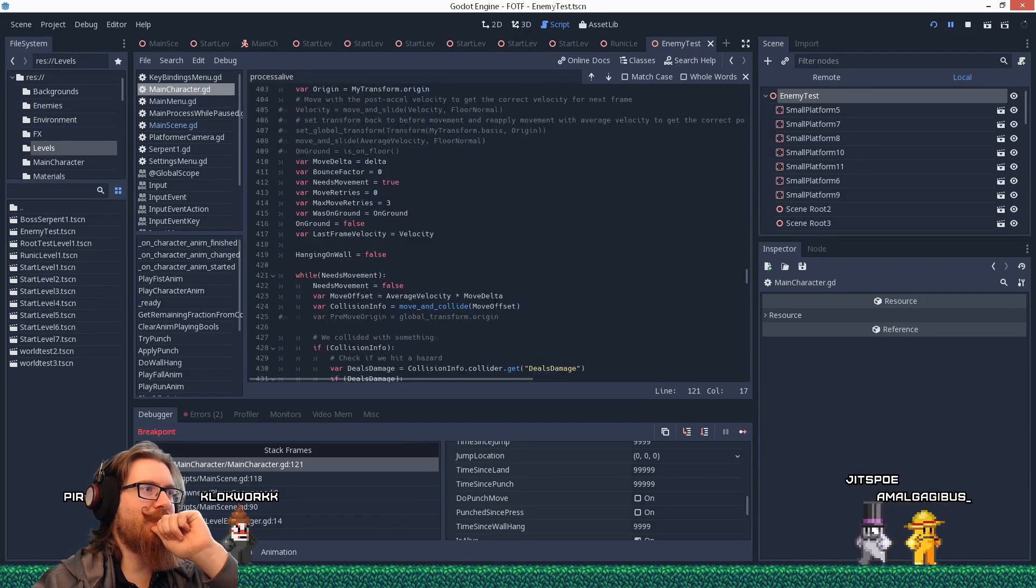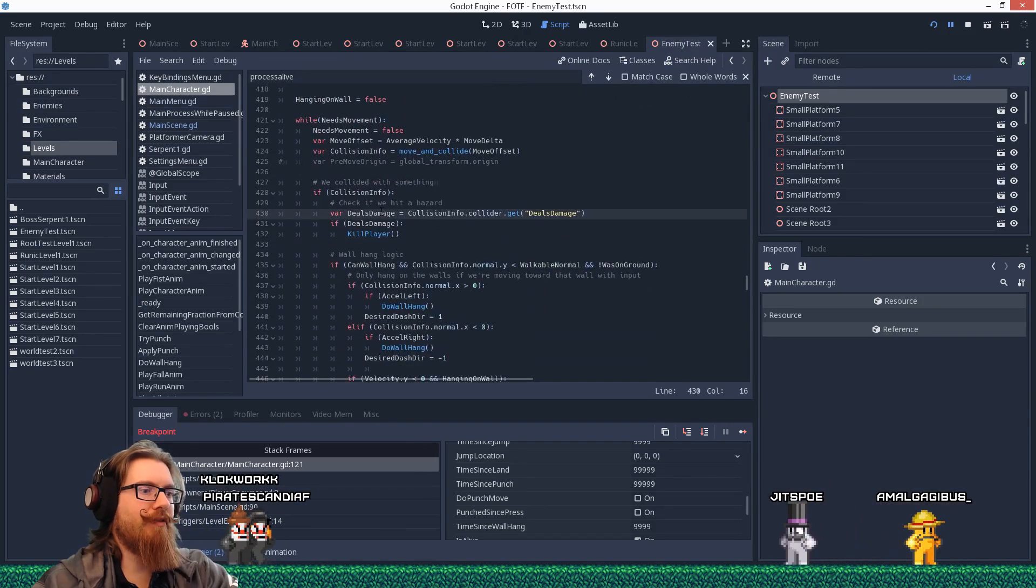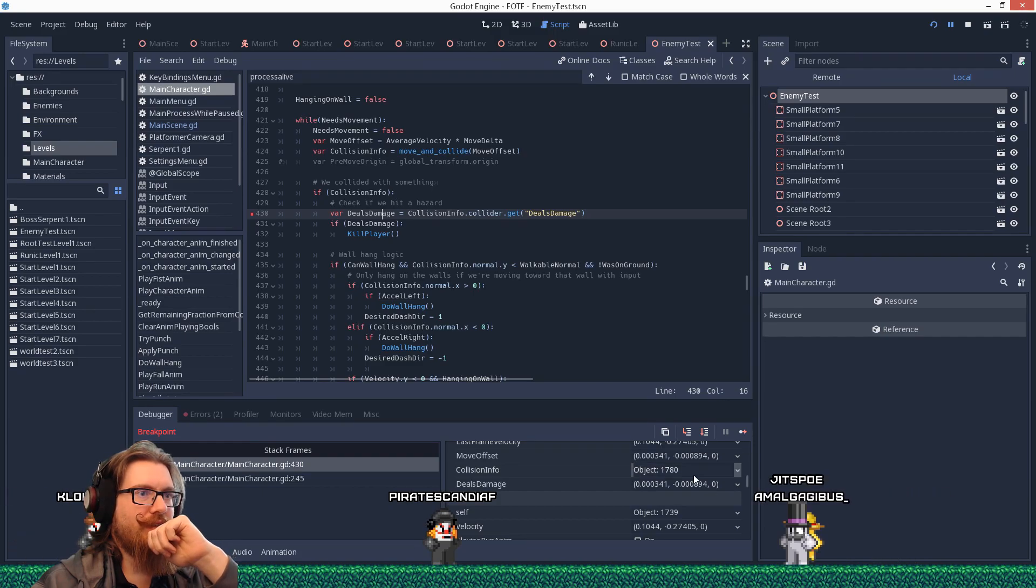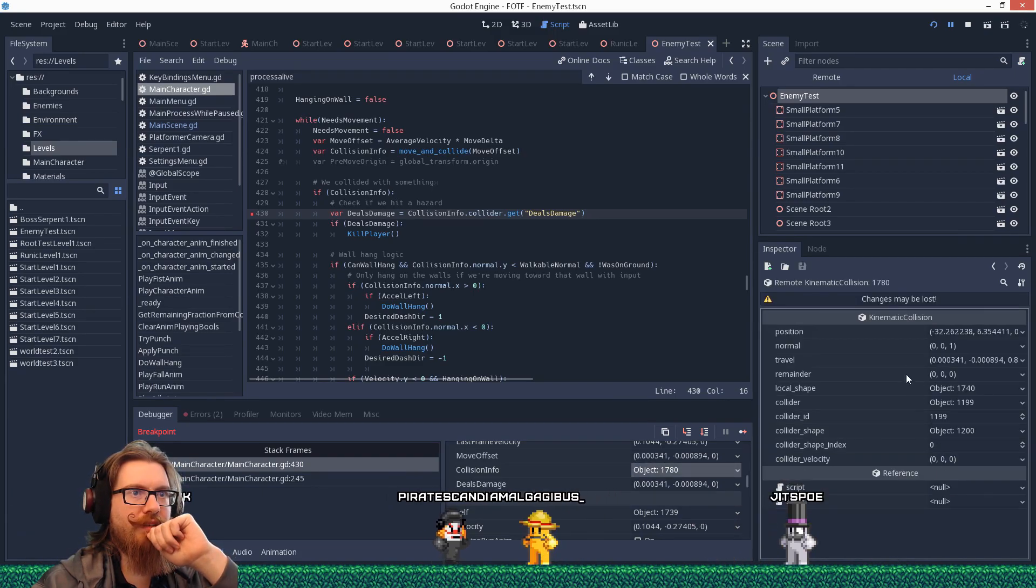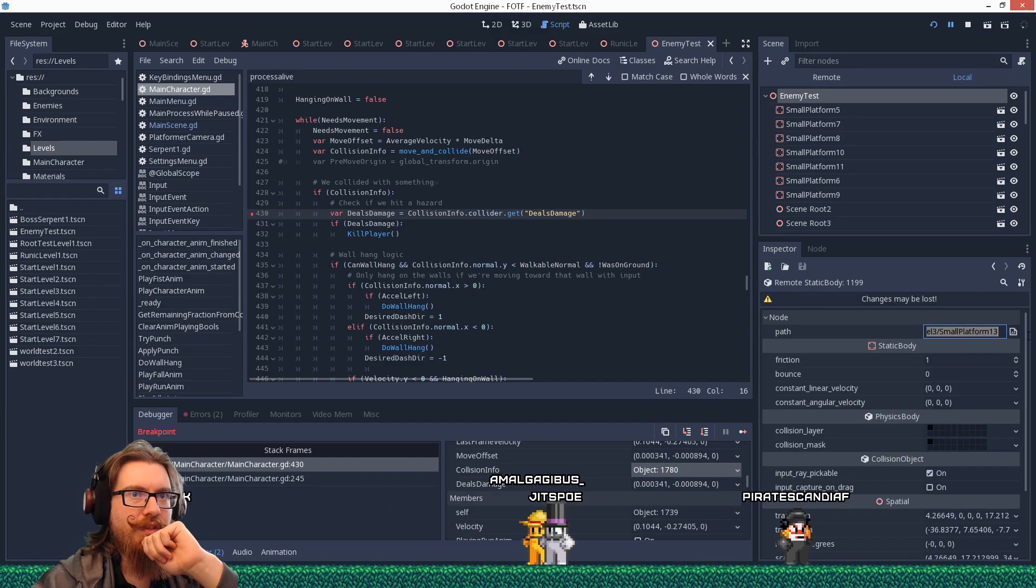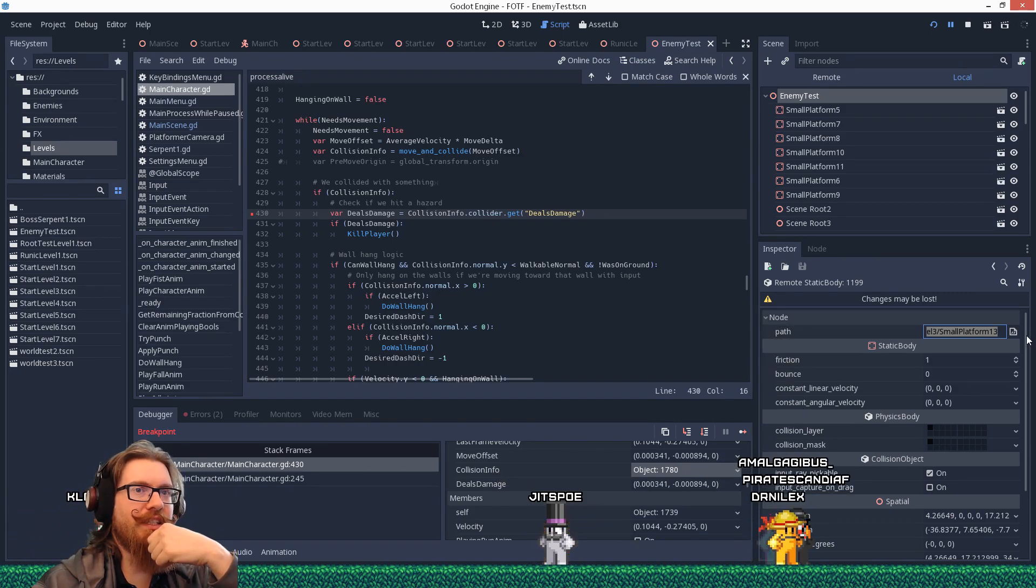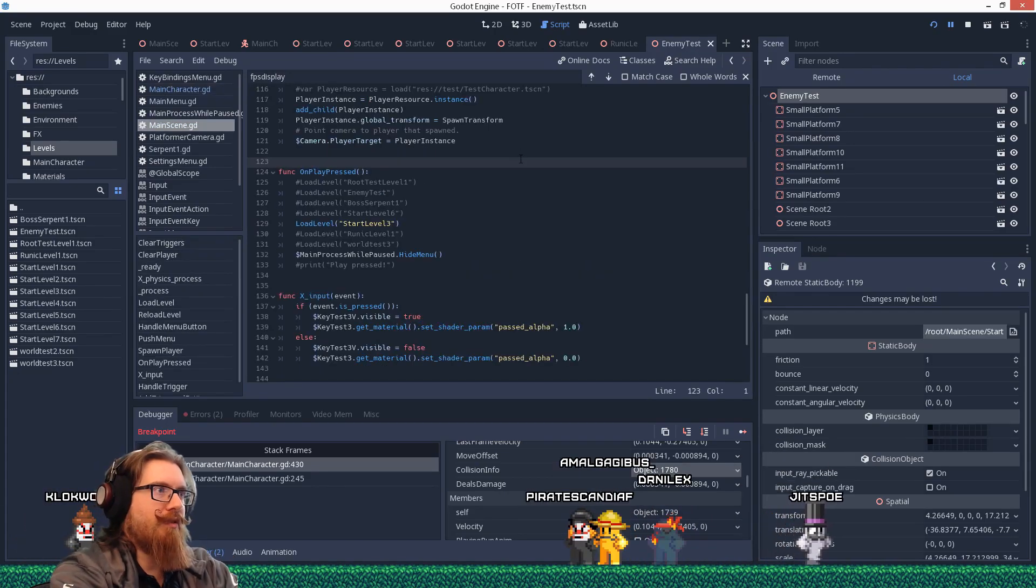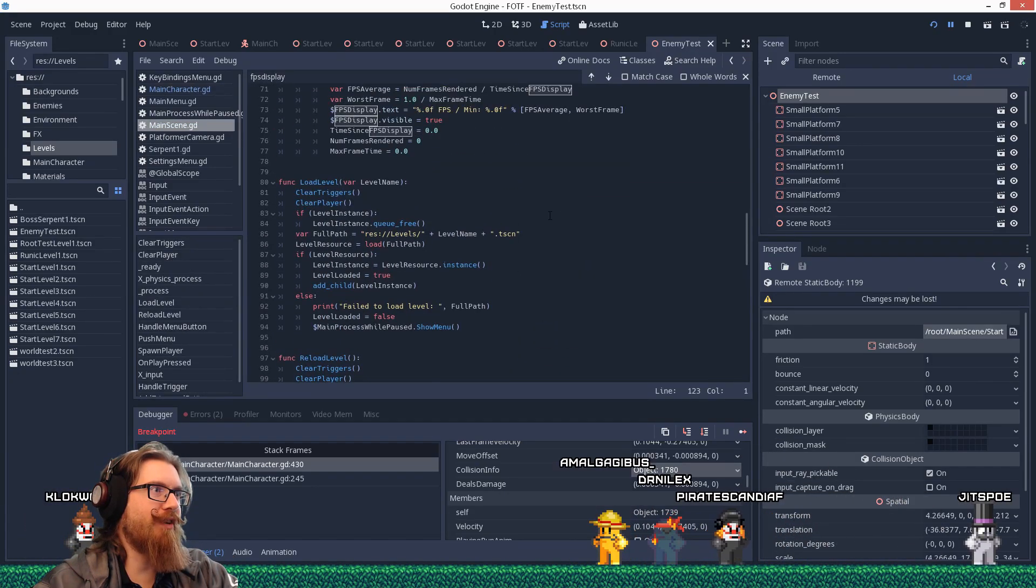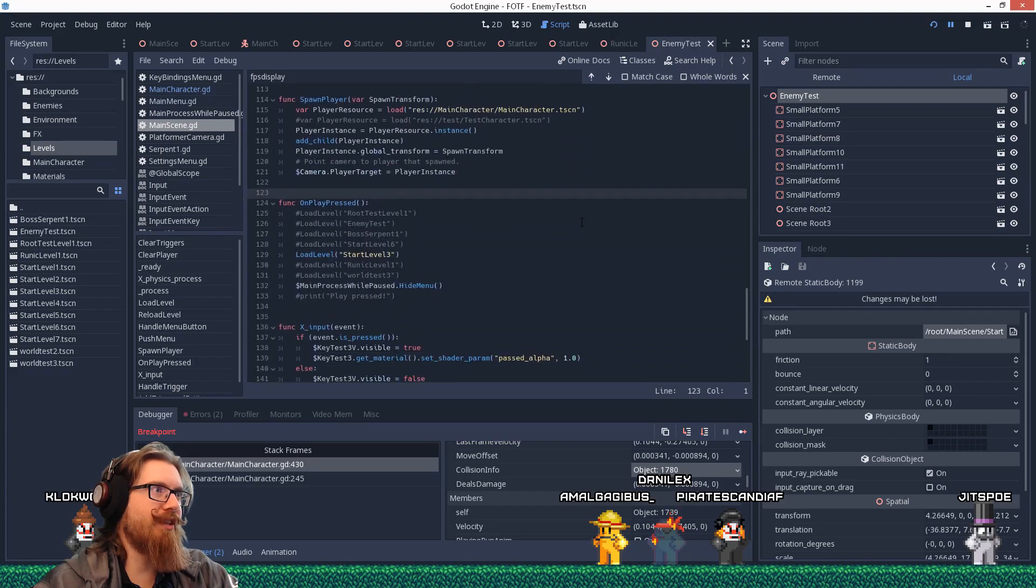I have a feeling this is what the case is. So let's go down into here. First thing we collide with and see what that is. Collision info, kinematic collision collider is. Start level 3, small platform 13. Yeah. It's colliding with something in the previous level. Let me see what the load level logic does.